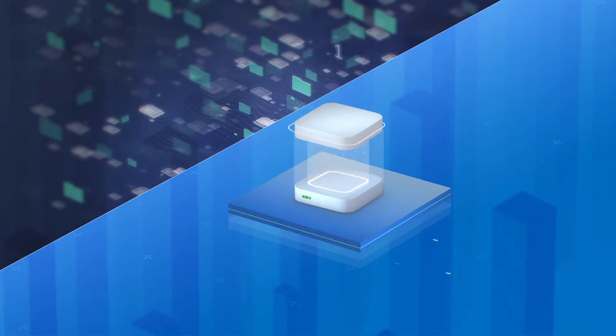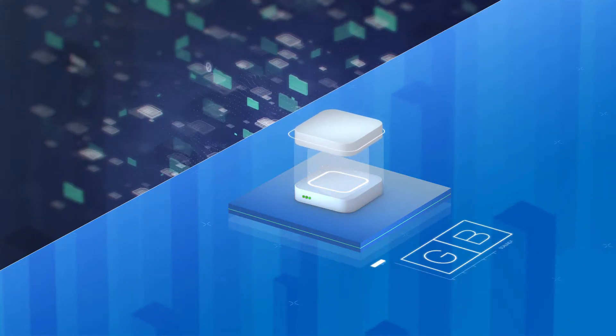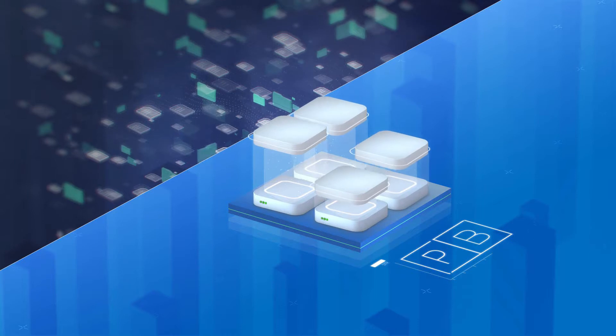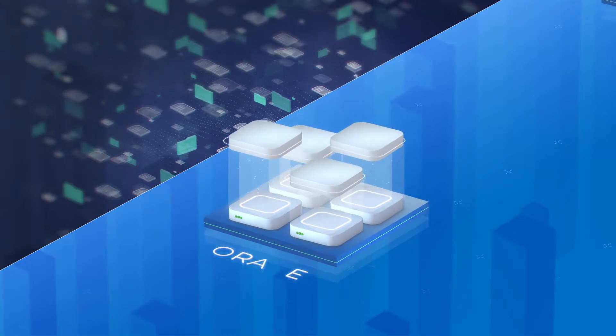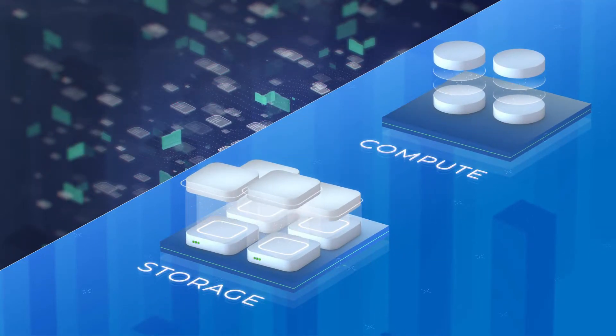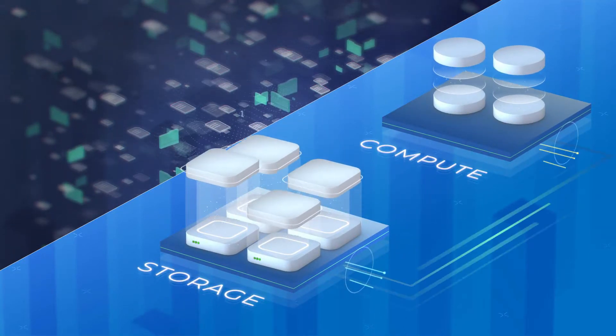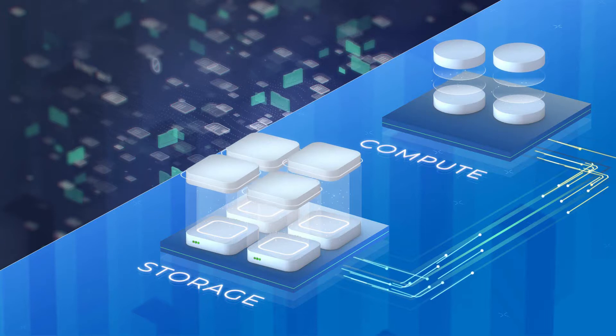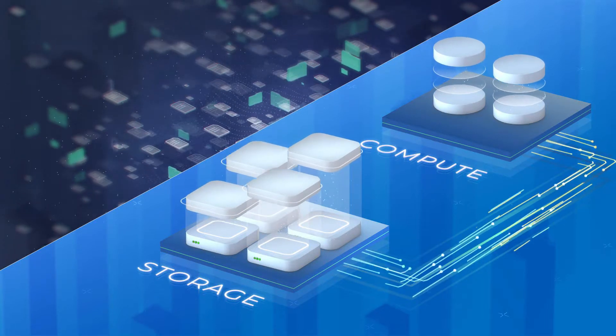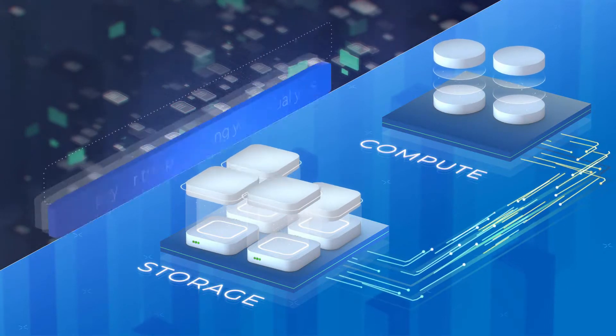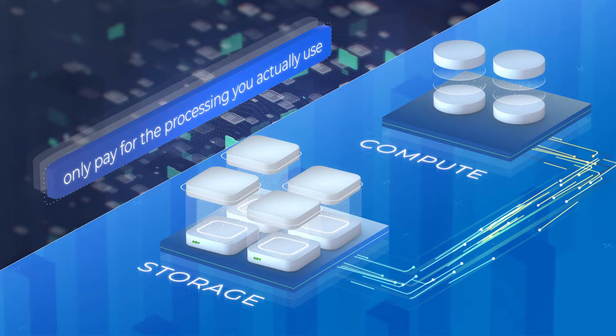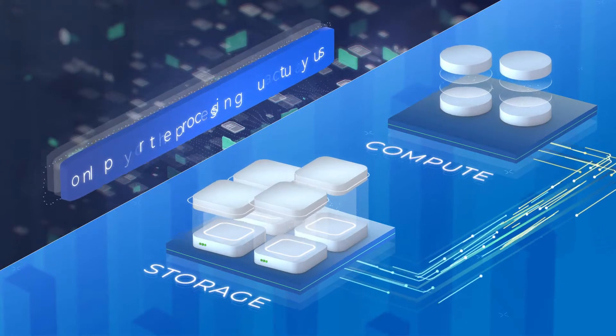Upsolver effortlessly scales from gigabytes to terabytes to petabytes by decoupling storage from compute. Each compute node runs independently on demand without any IT management, and you only pay for the processing you actually use.